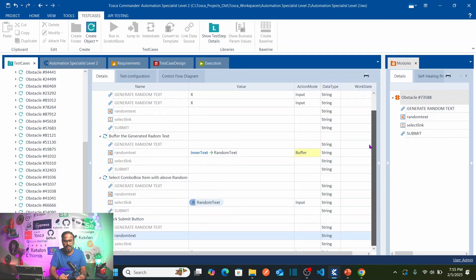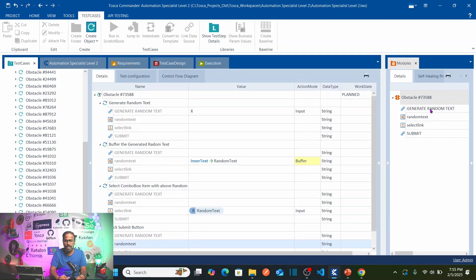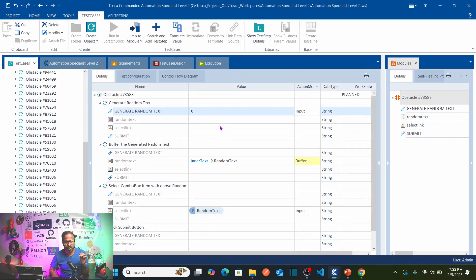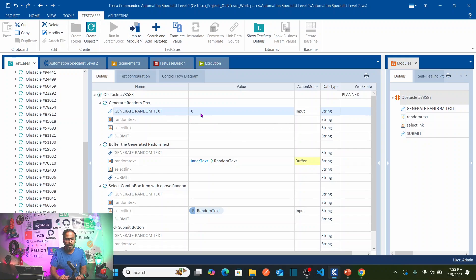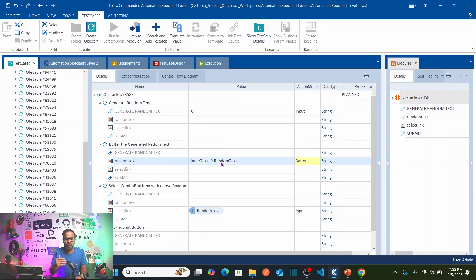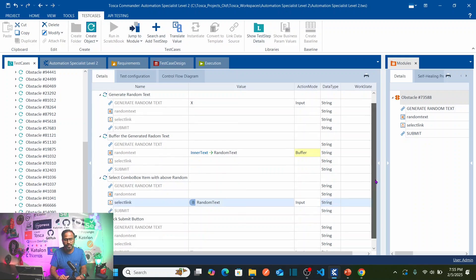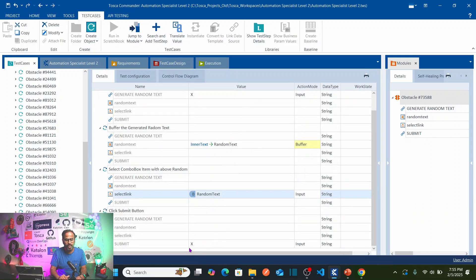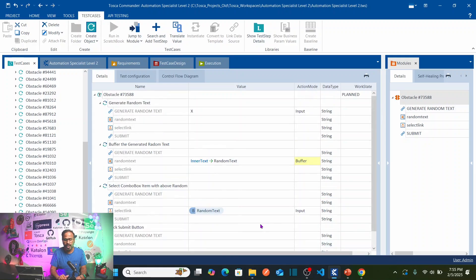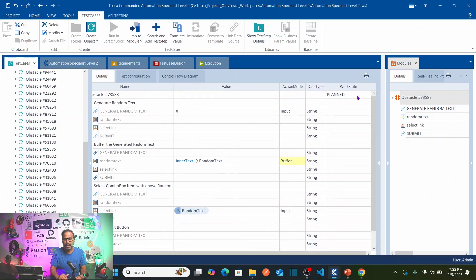Our automation is now complete. We are using this module multiple times because it is recommended not to use multiple parameters at a time for a single module instance. So we call the module multiple times: first generating the text, then storing the generated text into a buffer, then selecting the item from the combo box using the buffer value, and finally clicking Submit.